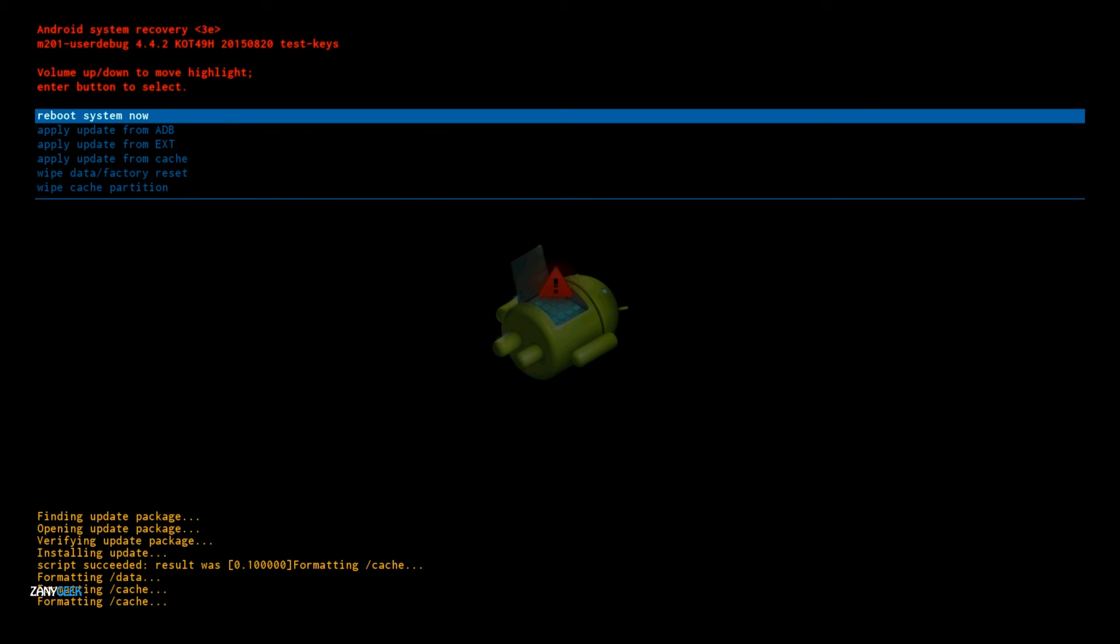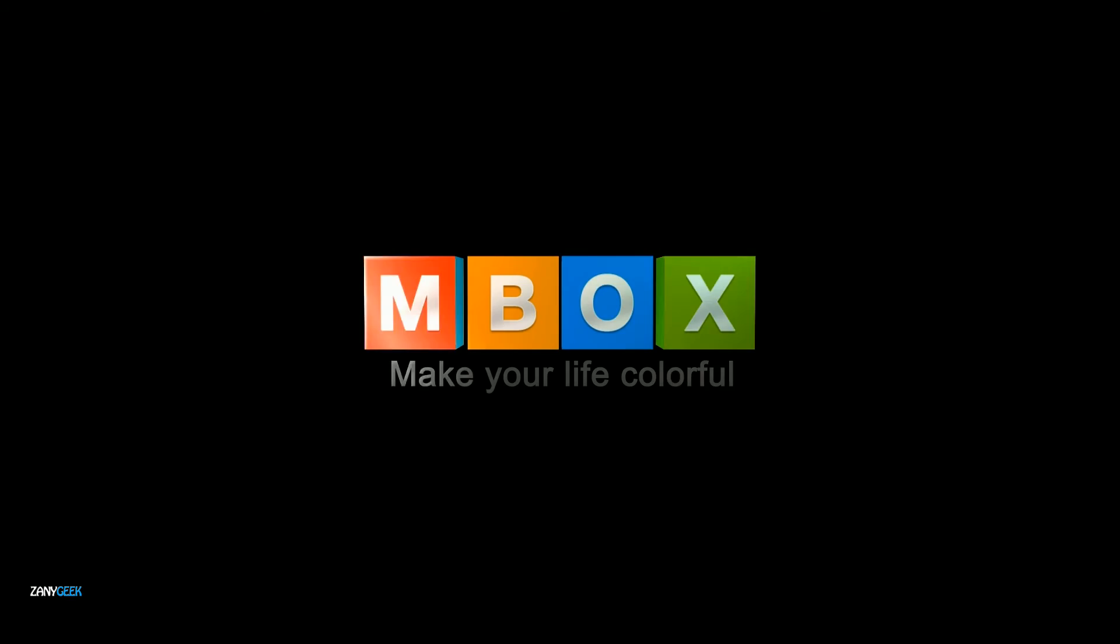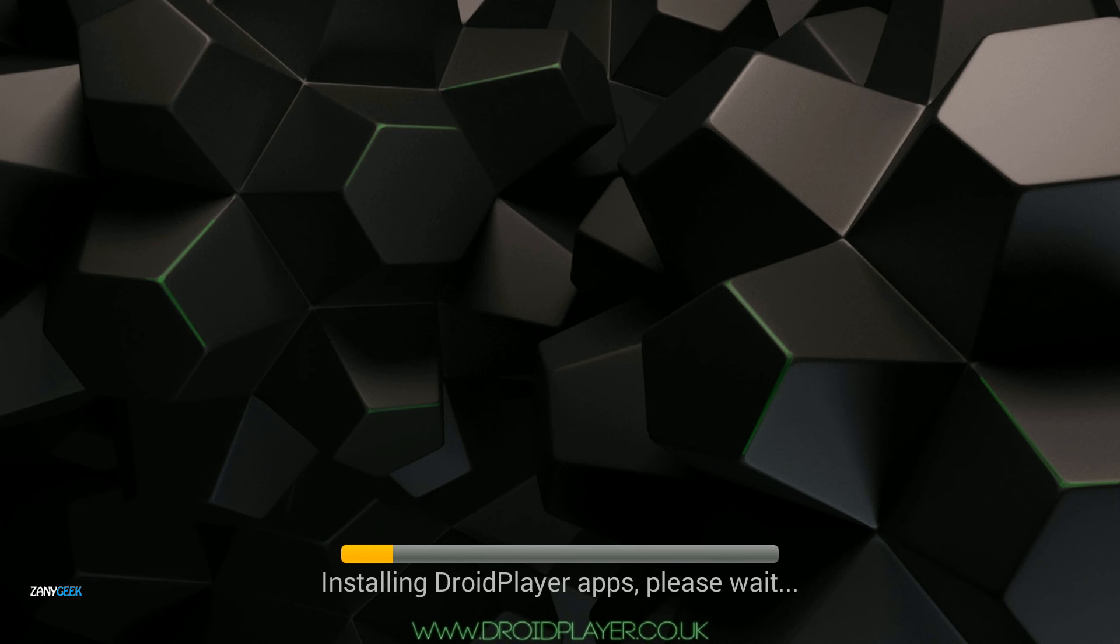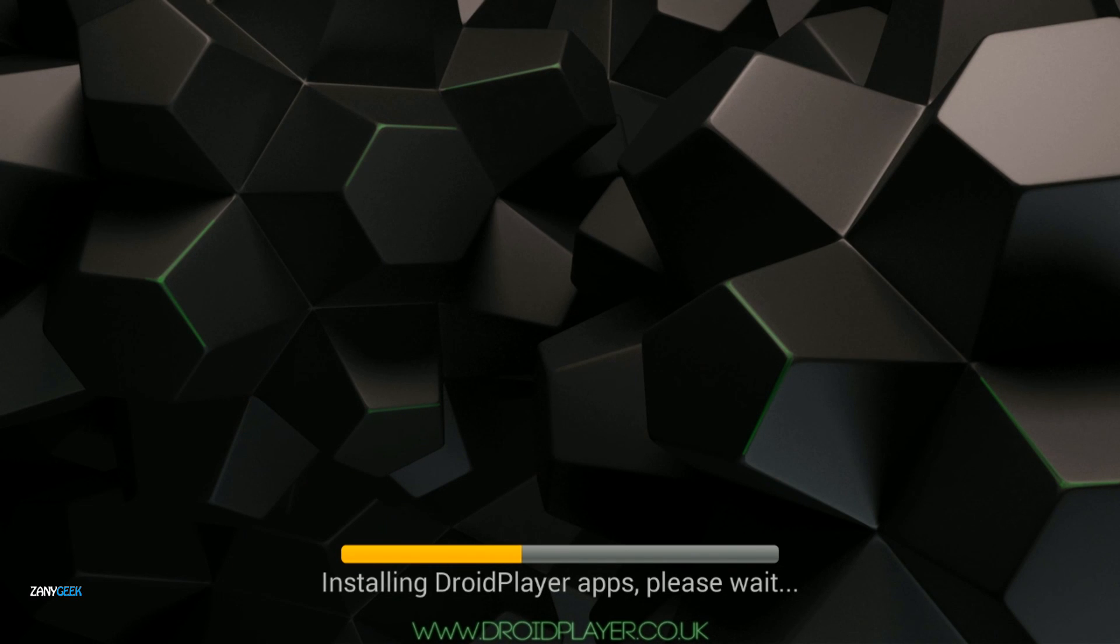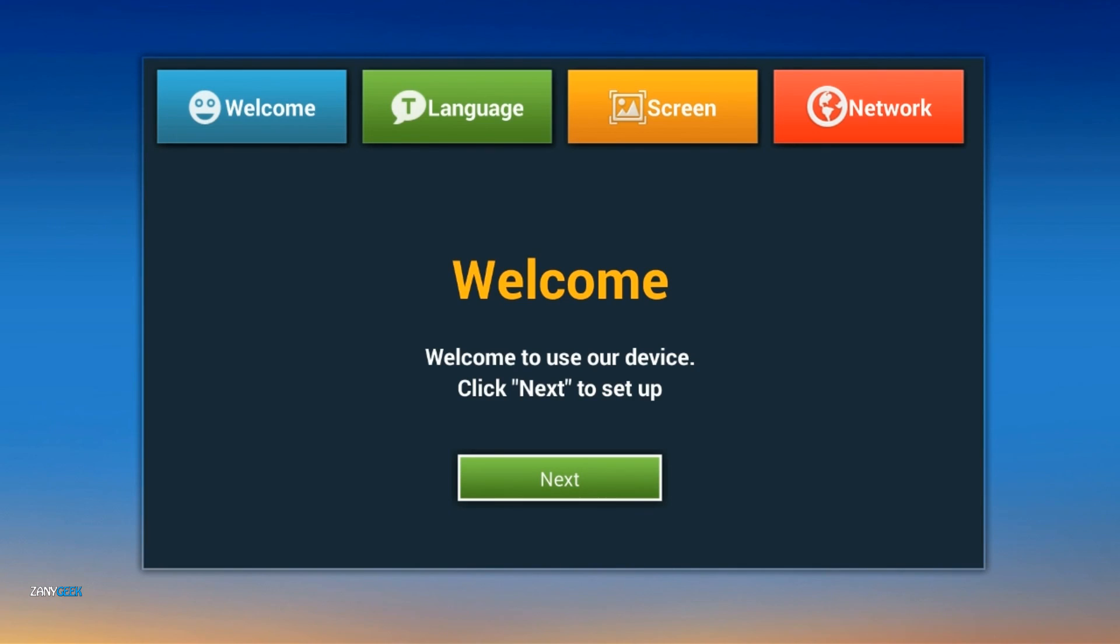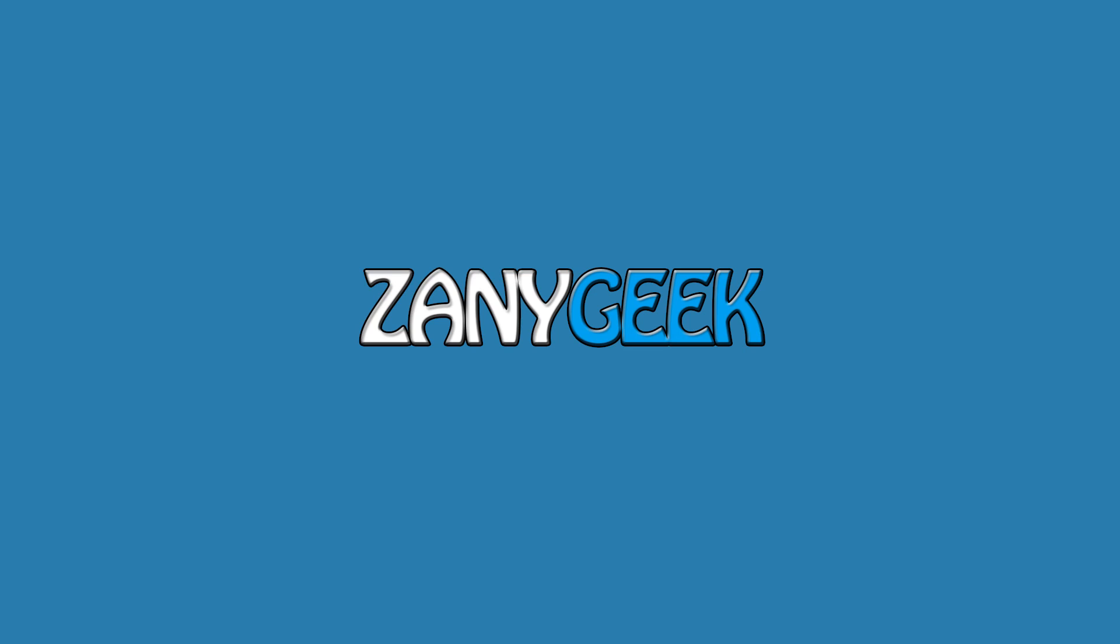I'm going to select reboot system now, and as you can see it finishes up installing the apps. If you selected a clean install, we've been ZanyGeek responsibly.